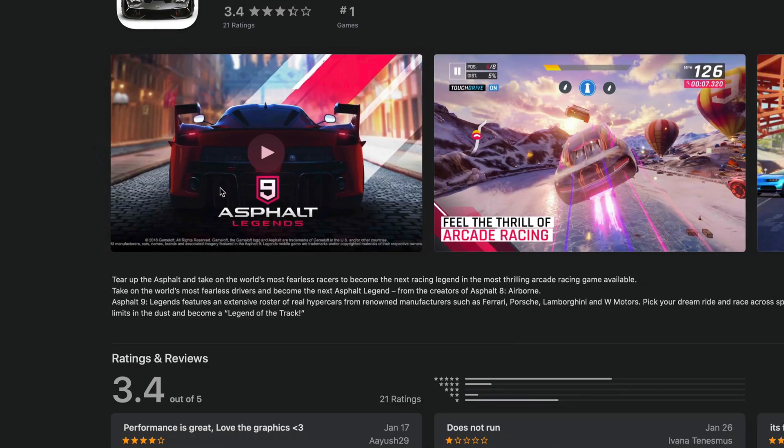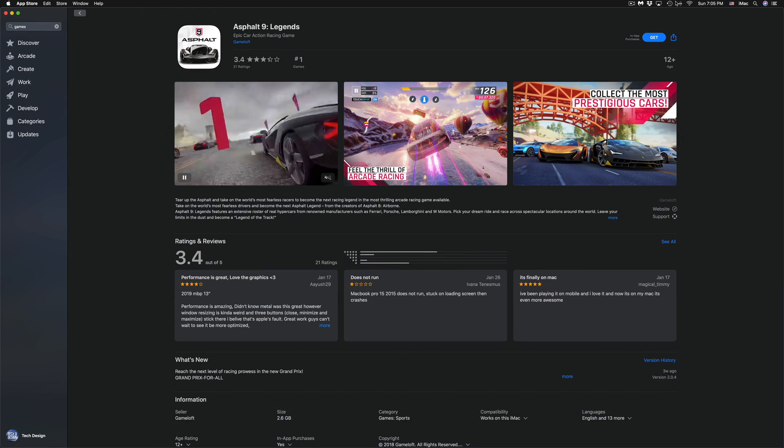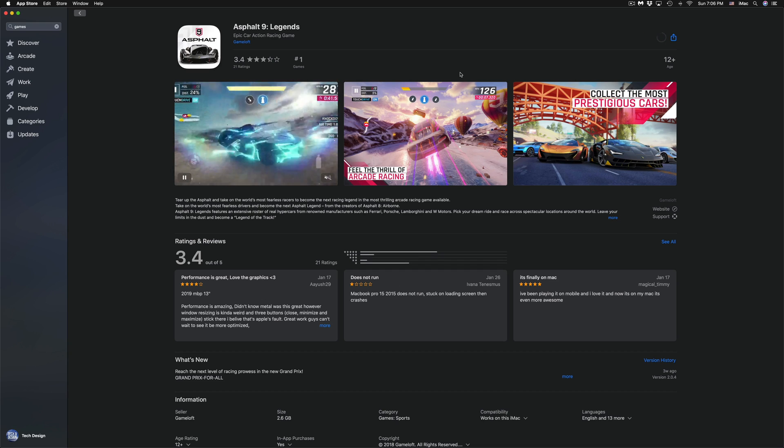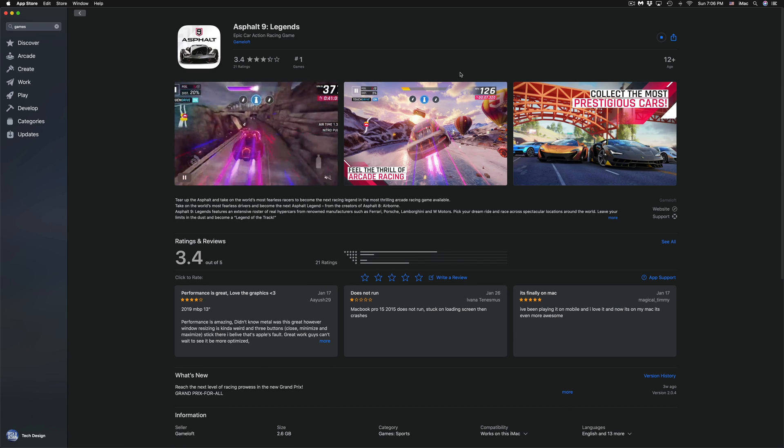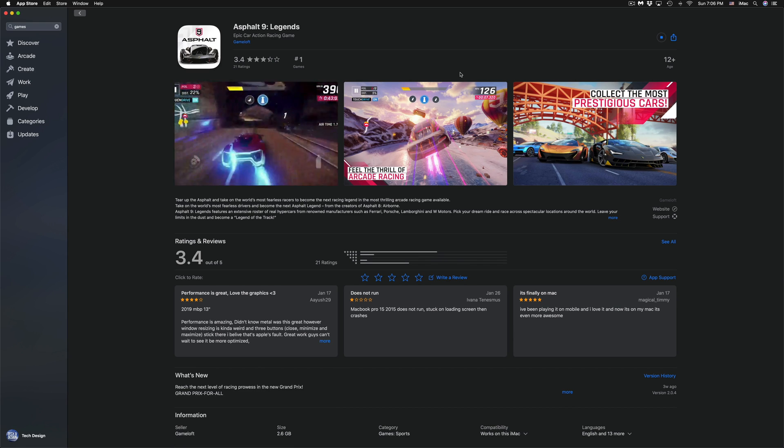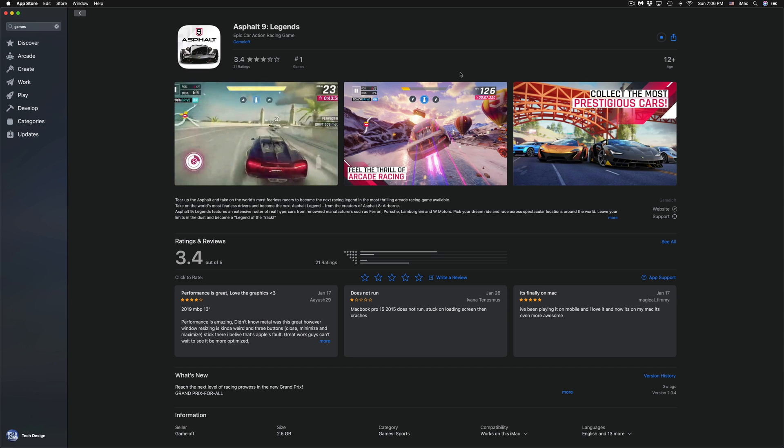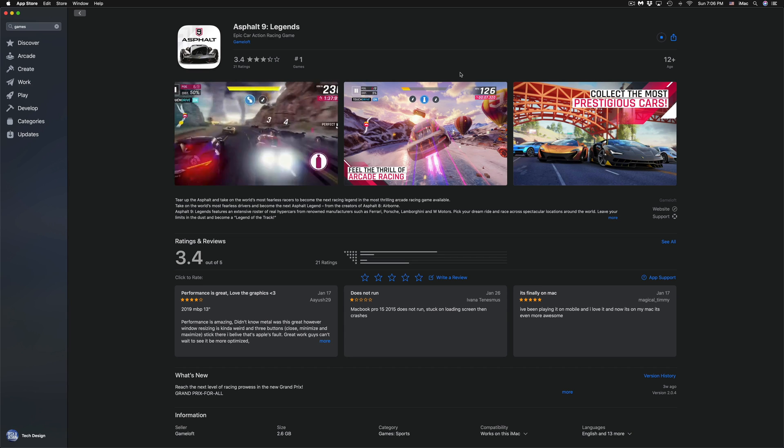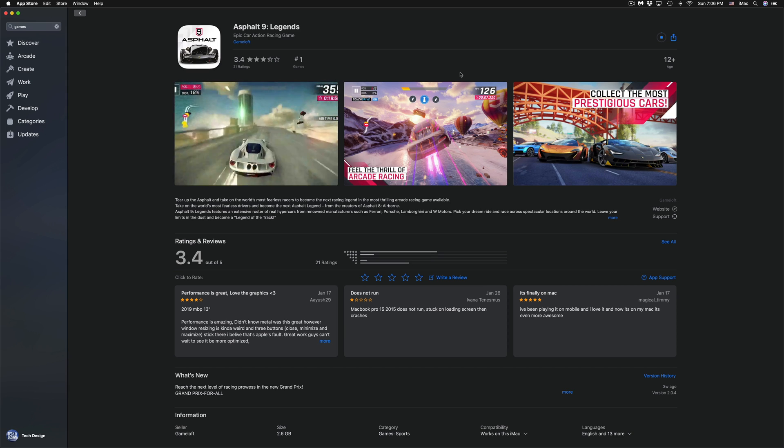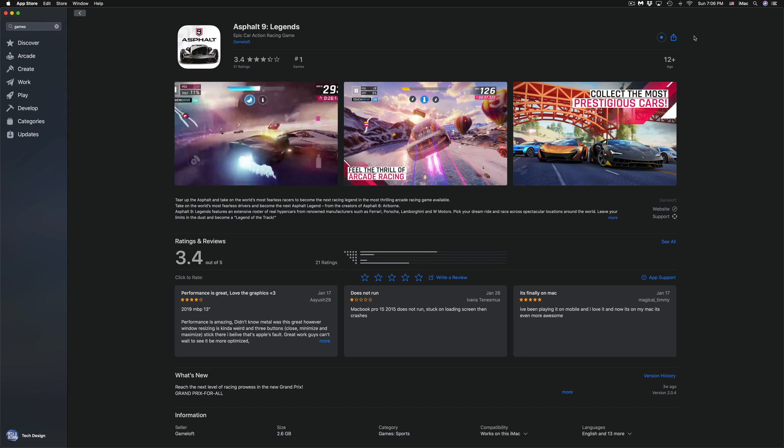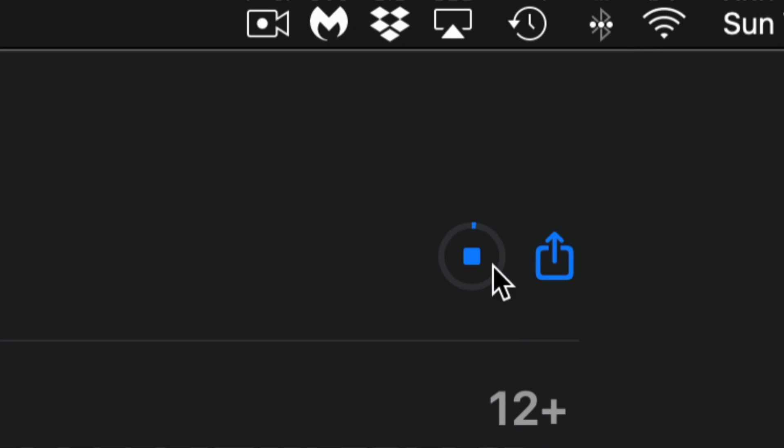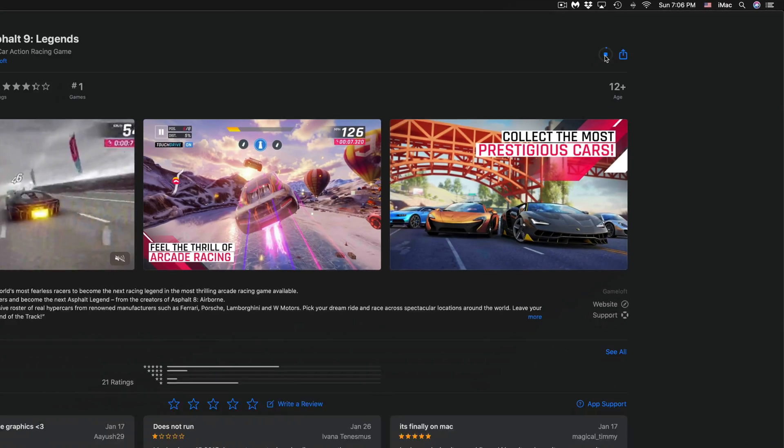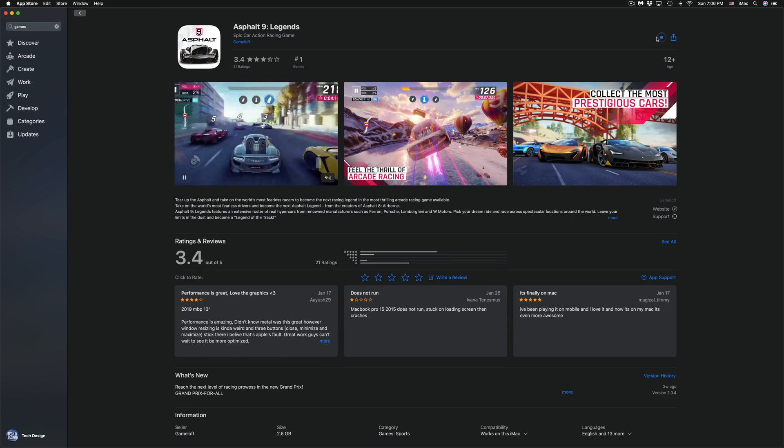So right now what we're going to do is start off with downloading Asphalt. Asphalt 9 Legends is the first game that we're going to download right now for free. So let's just click on it. Although we could just go the short way and just click on Get. Install. You will get a message asking for your iCloud, so just type in your Apple ID and then it's going to just download that game. For some of you, it's just going to start downloading if you're signed in already. Right here on the top right hand side, we're going to see the progress. So see the circle, it's going to keep filling and filling up.